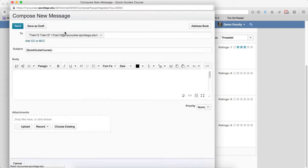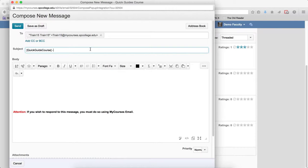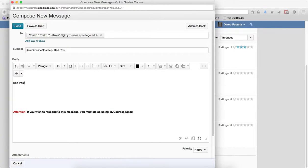It will bring up the compose new message. I'm going to click in the subject and note, please don't delete the text in between the brackets. This information helps determine where the message originated from. I'm going to put in a subject. I'm going to put in a message here. And I'm going to go ahead and click Send.